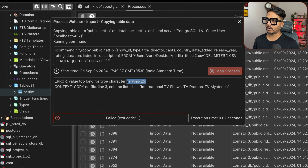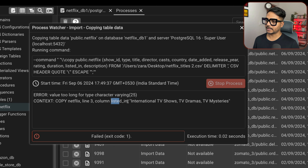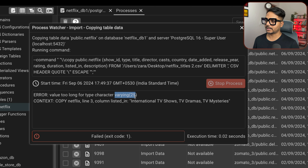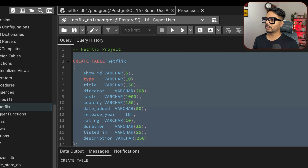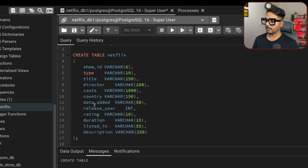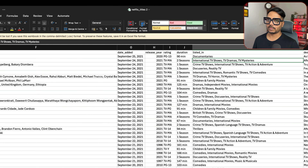Problem 2: find the most common rating for movies and TV shows. The rating column contains text values like 'TV-MA', so we can't use MAX() directly on it. Instead, we group by type and rating, count the frequency, then use a RANK() window function with PARTITION BY type, ORDER BY count DESC to rank ratings within each category.